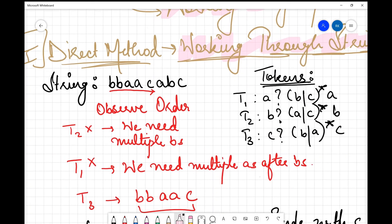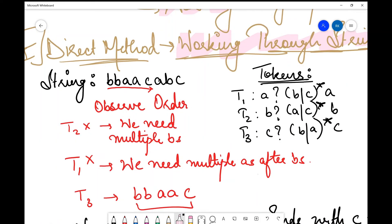In the direct method, I've written the string and the tokens. I'll observe the string and using the given patterns I'll try to form the string. The string starts with b and ends with c. I'll check for patterns which start with b.